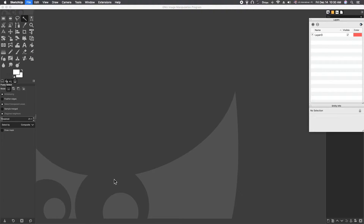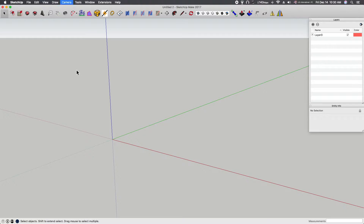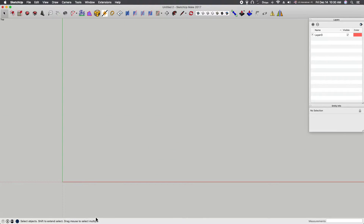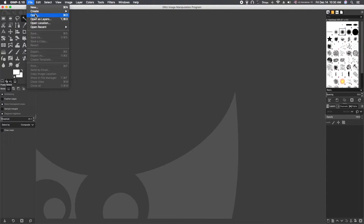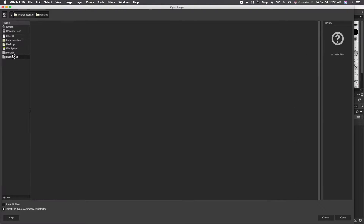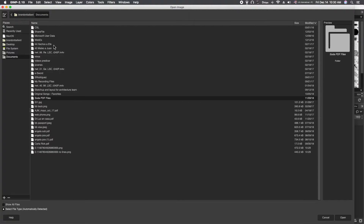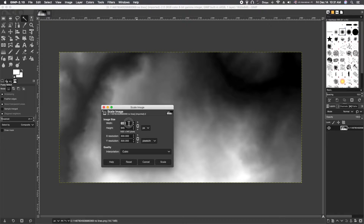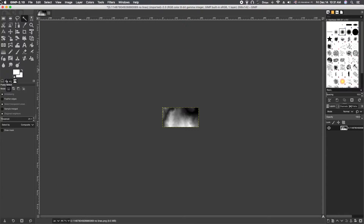First, change to a top view and set the camera to parallel projection — if you don't know how, search for a YouTube tutorial. In GIMP, we're going to open the file that does not have the lines on it, since that's the one we're reducing in size. Go to Image > Scale Image, change the unit to percent, reduce it down to 15%, and scale it. Then overwrite and save that PNG.